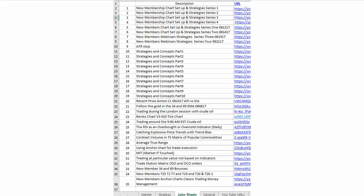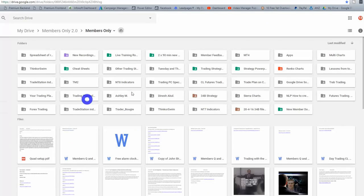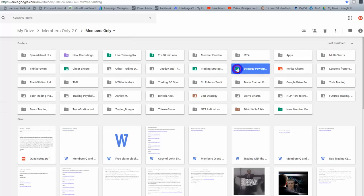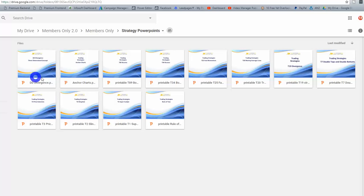Strategies and Concepts Parts One through Four - some of these are short videos but watch all of them because we go through the setups in great detail. Under Day Trading I've got a lot of live videos and recaps. Some of these are also on YouTube for the general public, but the majority are privately listed for members only. When you go to the Google Drive strategy PowerPoints - these are all downloadable. You can print them out or have them on your computer. We have PowerPoints and cheat sheets for all the key strategies.